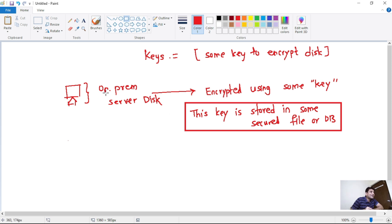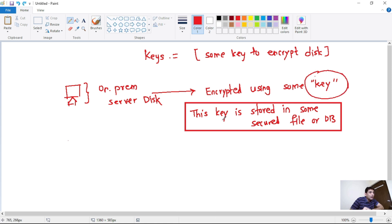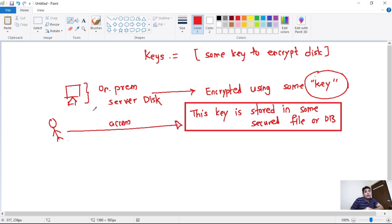Let's try to understand this example. Let's say we have this on-premise server disk, and as a good practice, we want to encrypt the data on this disk. For this encryption, we will use some key, and we may store this key in some secure file or database. There might be a few people who have access to this key. But what if this person deletes this key or changes it — by mistake or intentionally? That is the problem: if our key is deleted, that means we cannot access this server at all, because the data on this server is encrypted using that key.